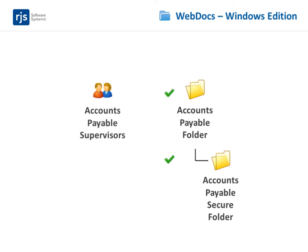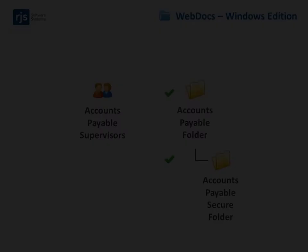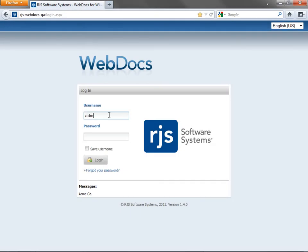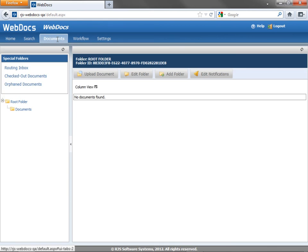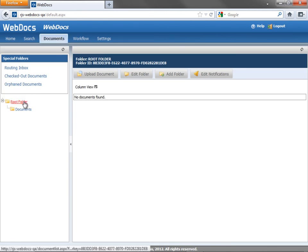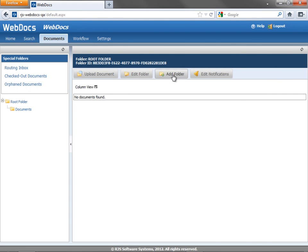Here's how to create folders and subfolders to meet your security needs. First, log into WebDocs as an administrator. Click the Documents tab. Click Root Folder to create a top-level folder, and click Add Folder.